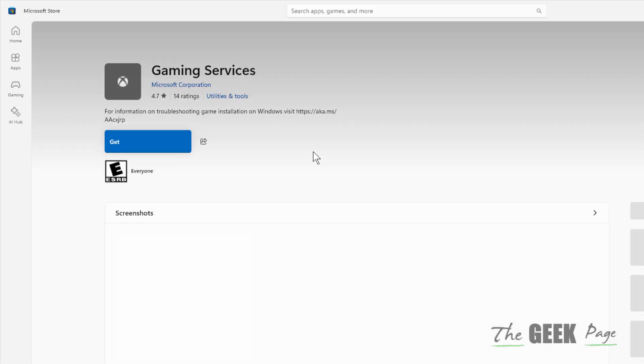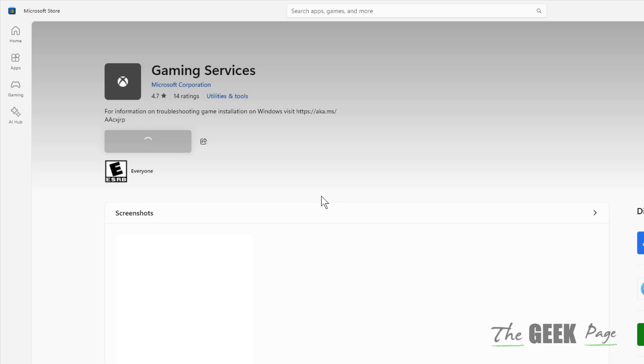Now you just click on 'Get' and install it, and your problem will be fixed.